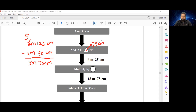We'll keep that in the back of our mind. So 6 meters 25 centimeters is now multiplied by this hexagon, and gives us 18 meters 75 centimeters. We'll keep that in the back of our mind.